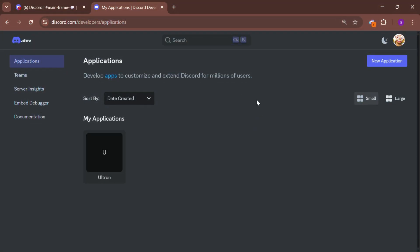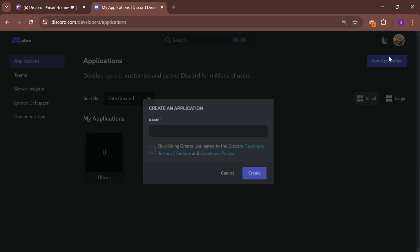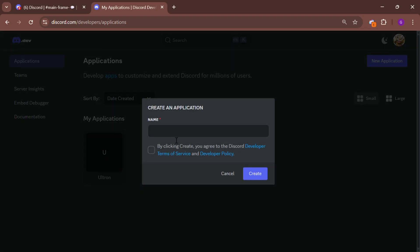First, head over to the Discord developer portal, click on new application, give your bot a name and then click create.